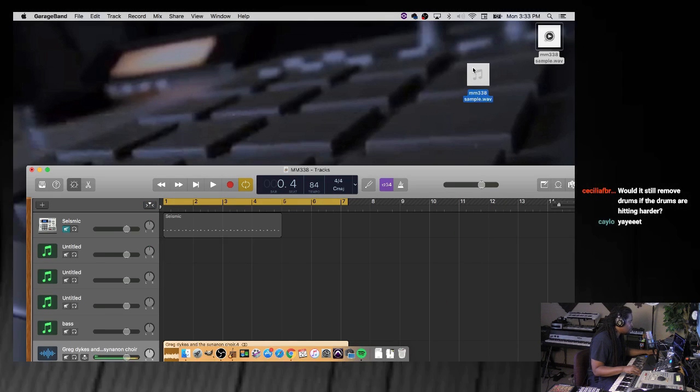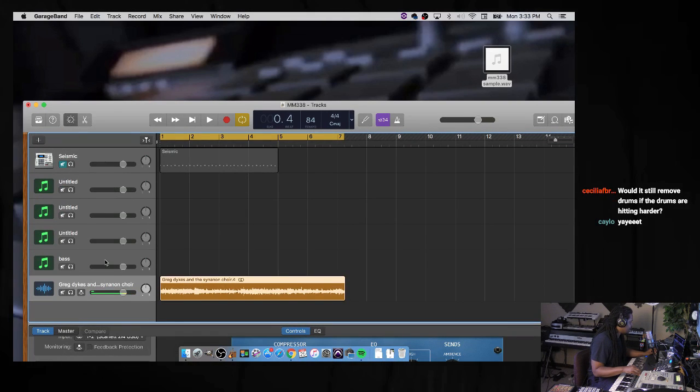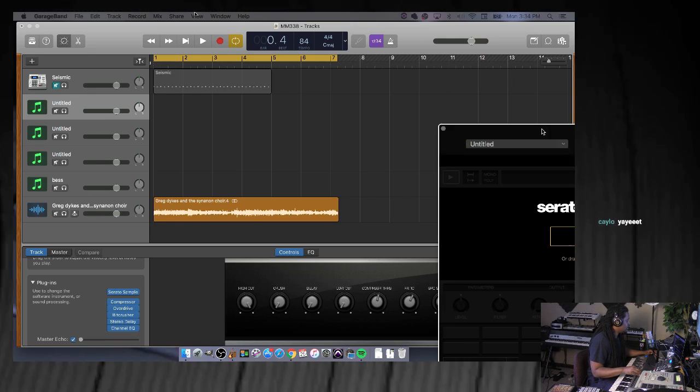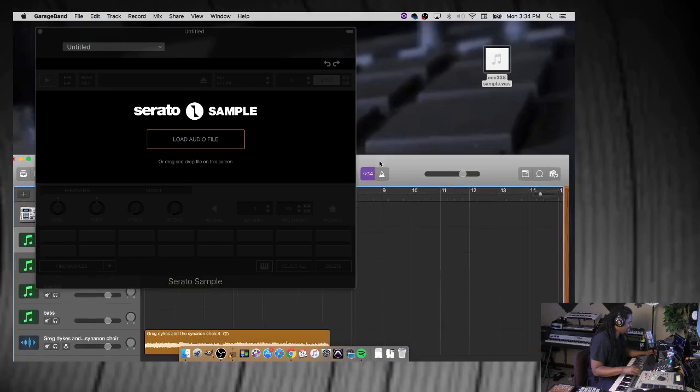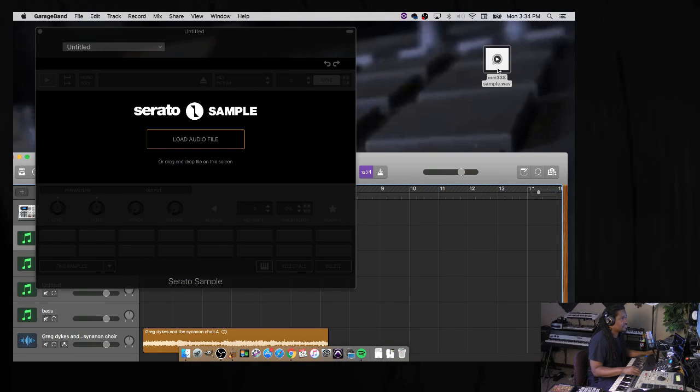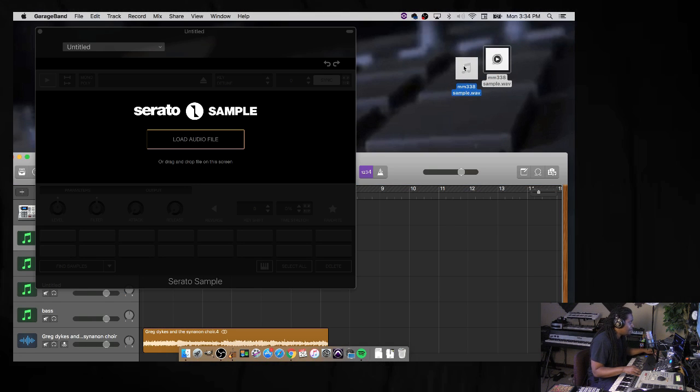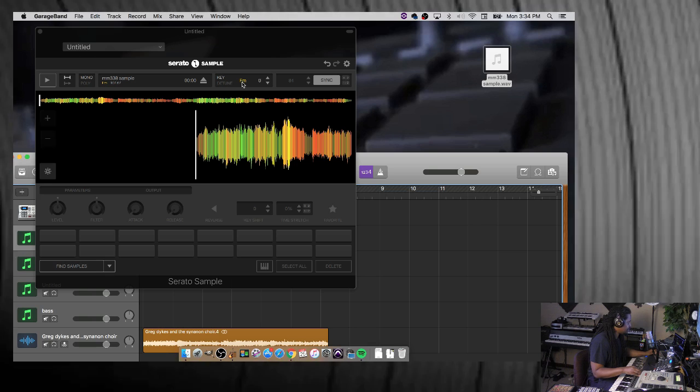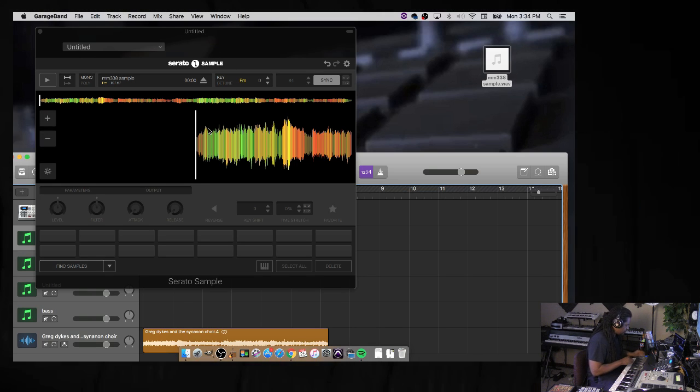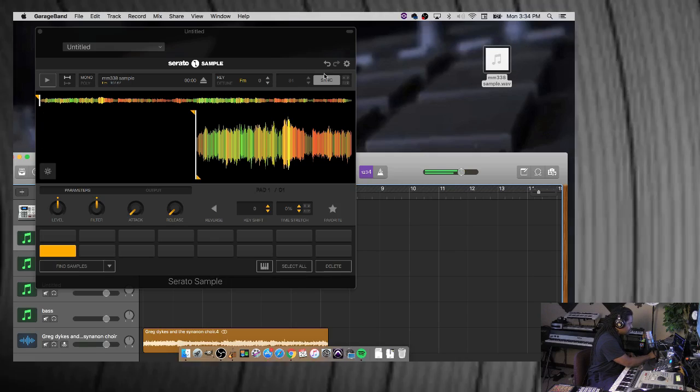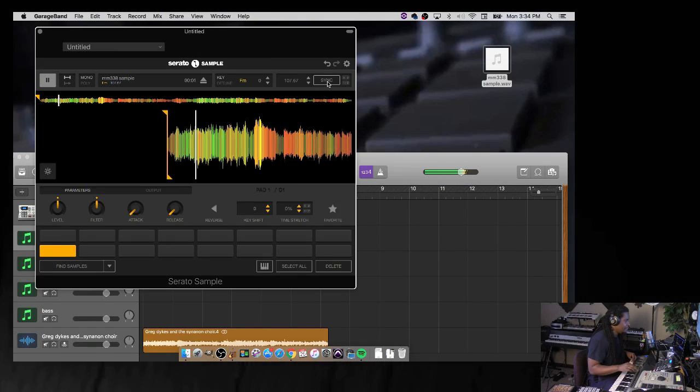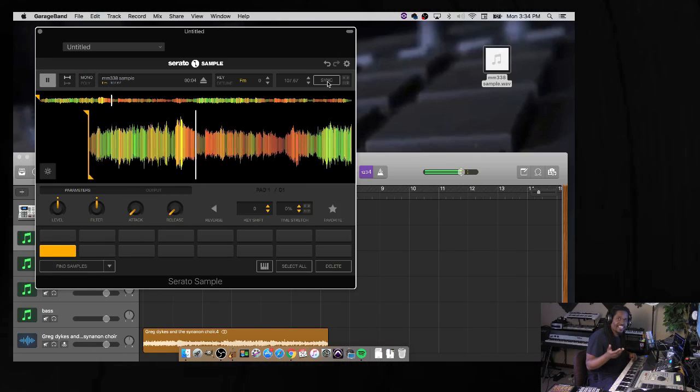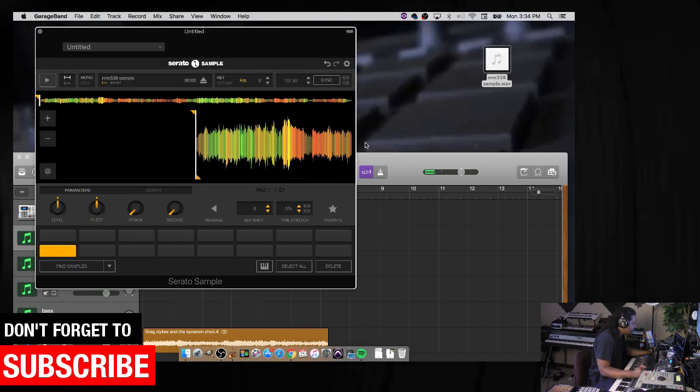I'm going to drag that over here. I'm going to use Serato Sample. I'm going to go to another track. This is the new one over here - can you see this? I'm going to drag the new sample without the drums into Serato Sample. Now listen. Let me turn the sync off because it's synced up to my BPM and I don't want that. Here we go.